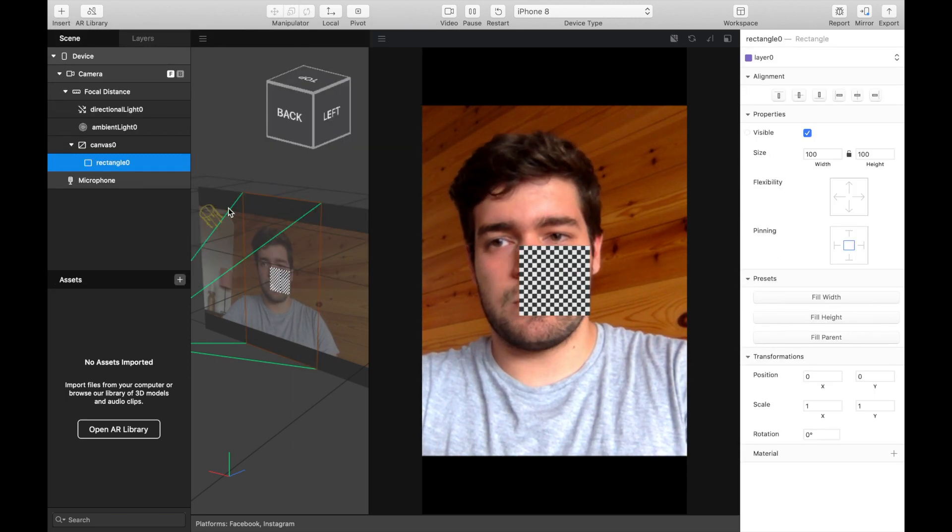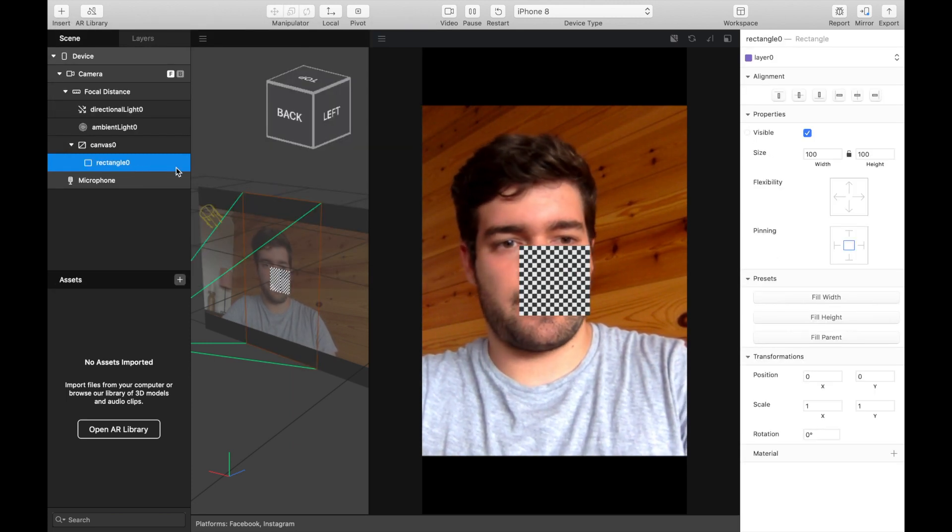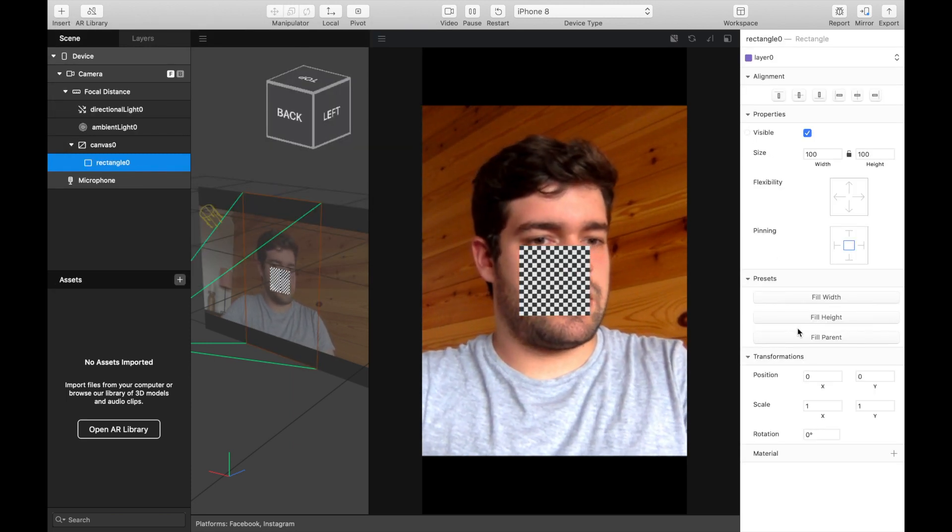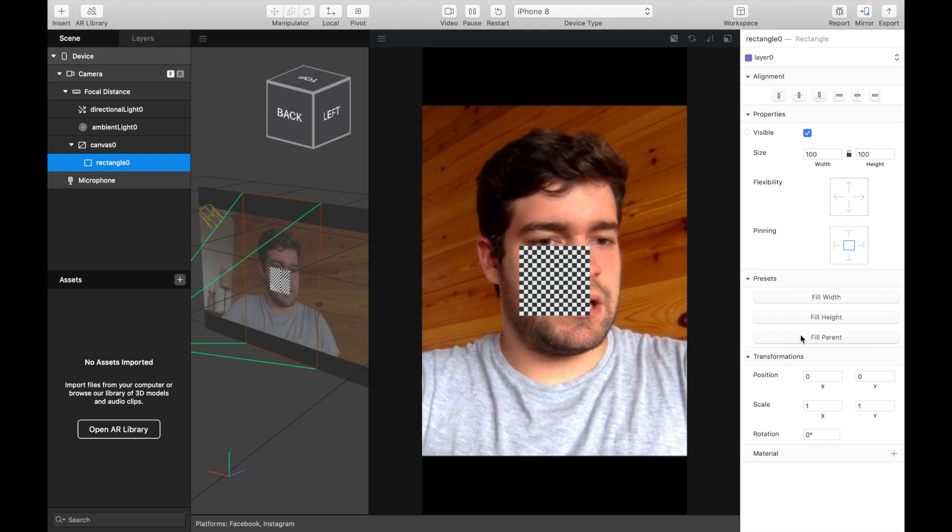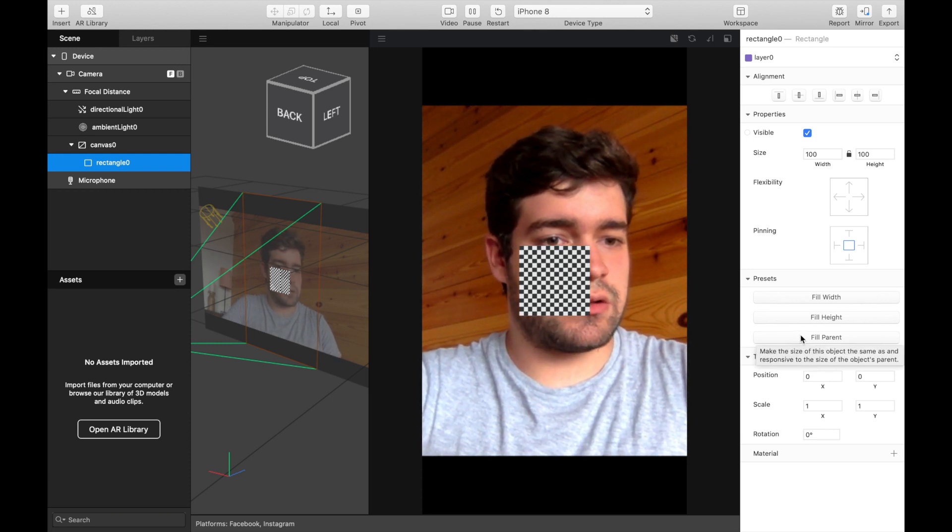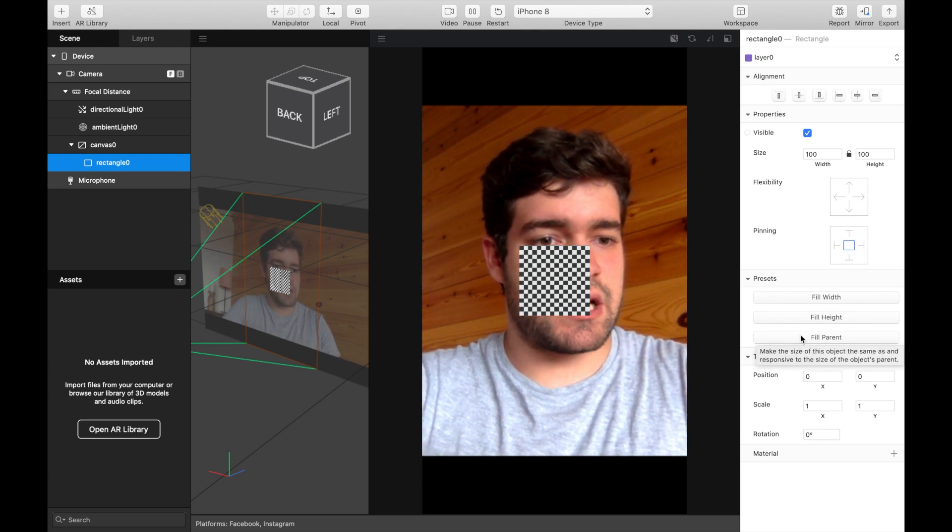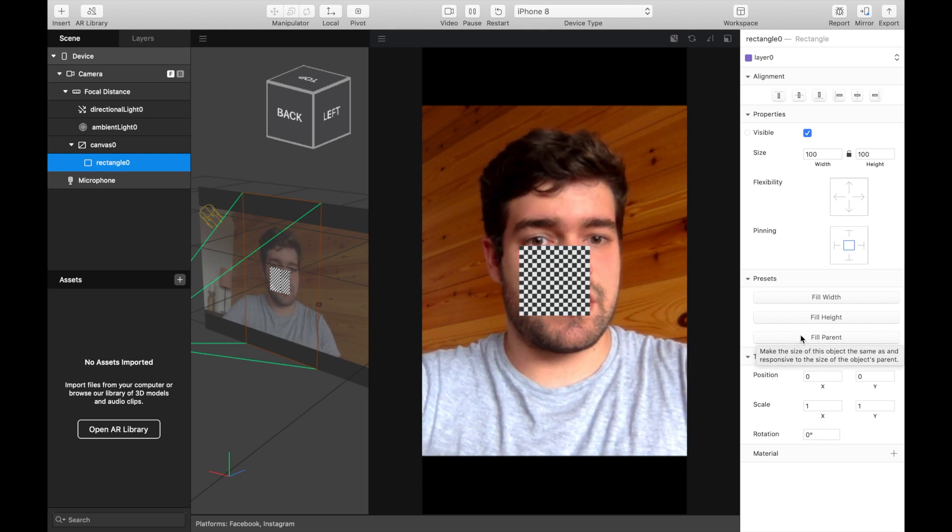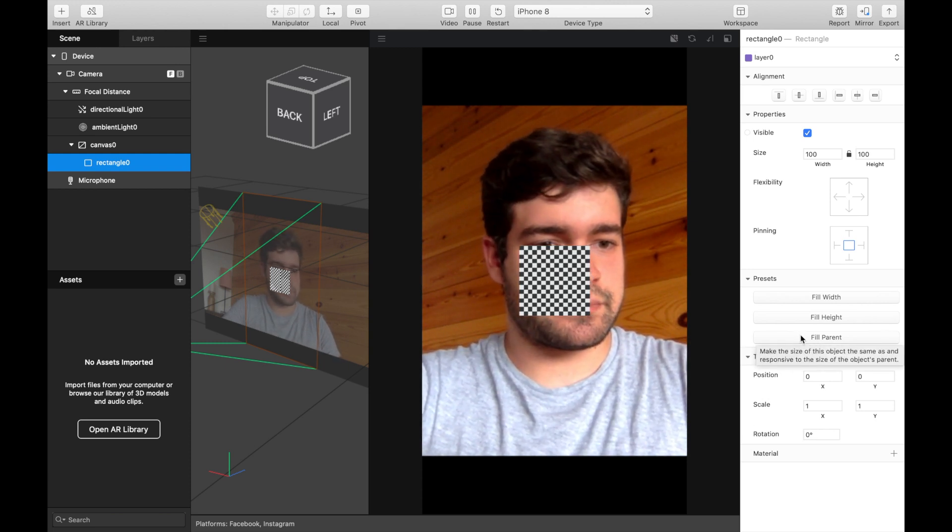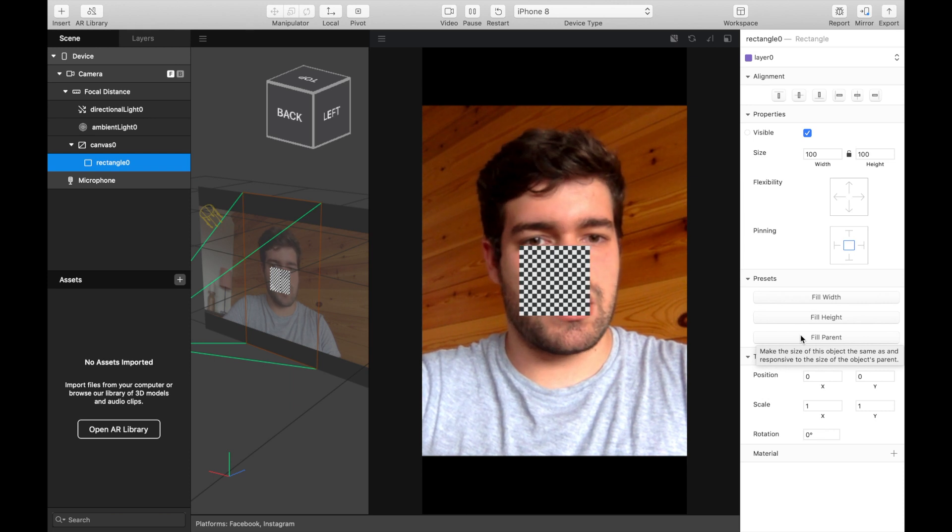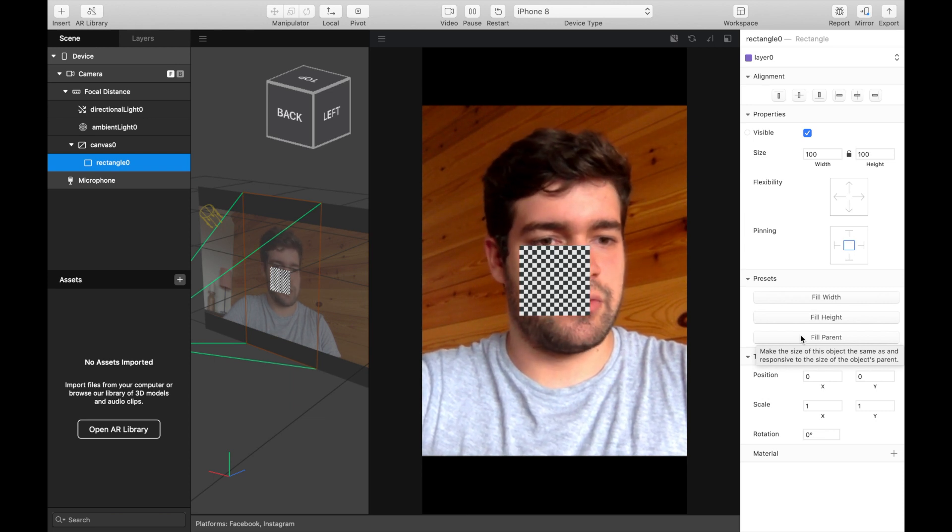Rectangle, insert, click on fill parent to take the full size of the device, your camera, your phone, etc.